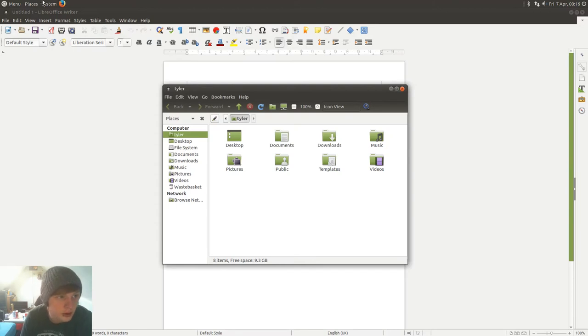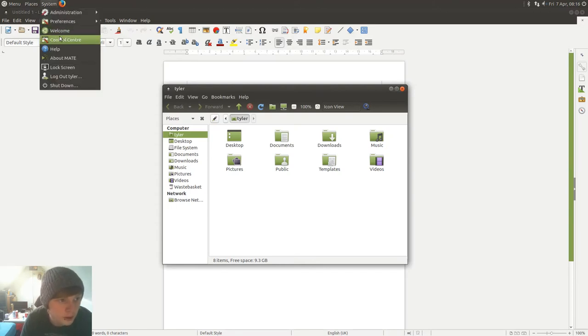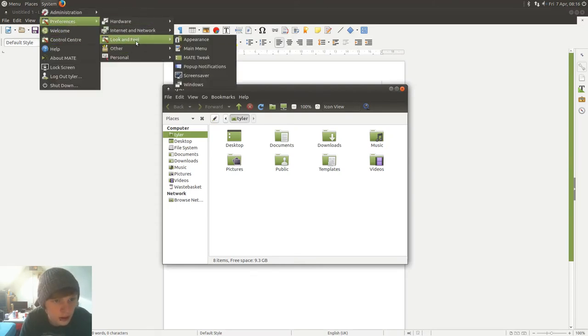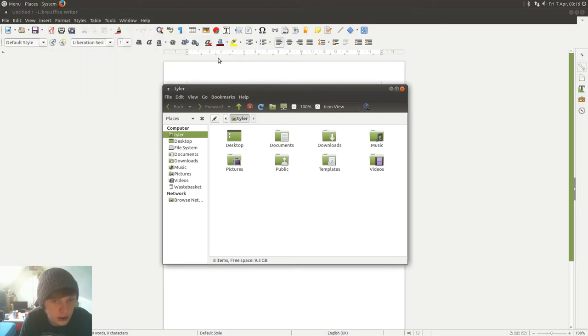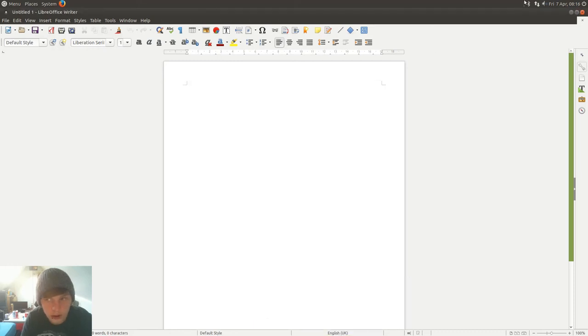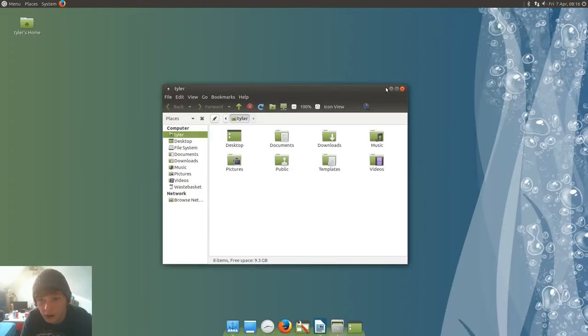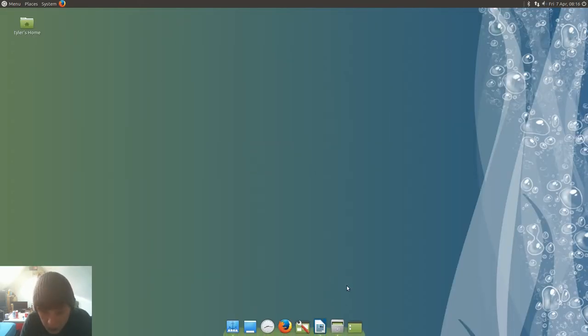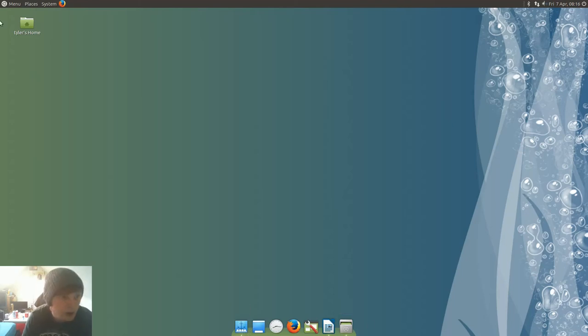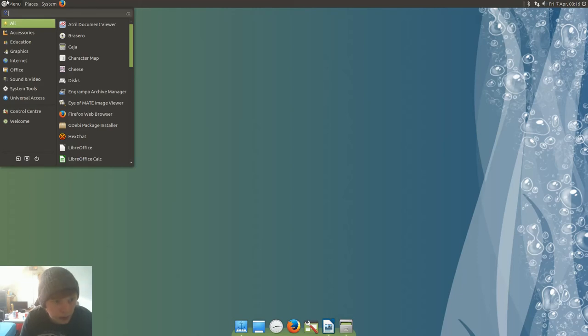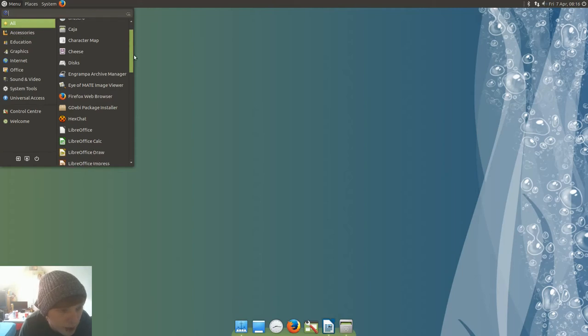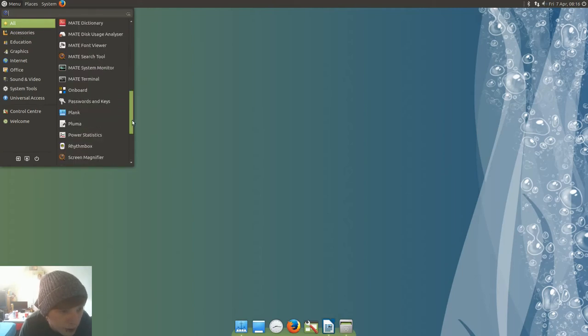So how do you change the icons on this thing, do you do it in tweak? It's taking its time. Okay, we'll leave that for now. It comes with gdebi so you can install your deb file packages without having to go into the terminal.